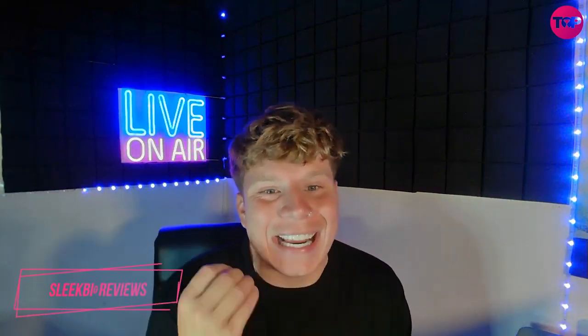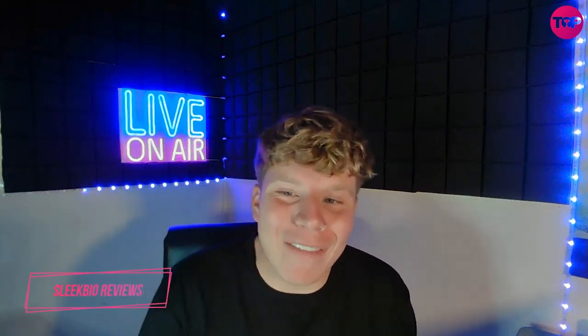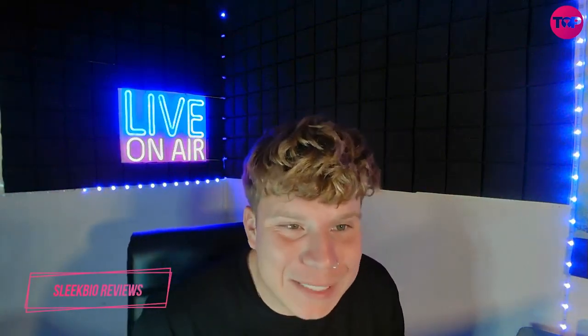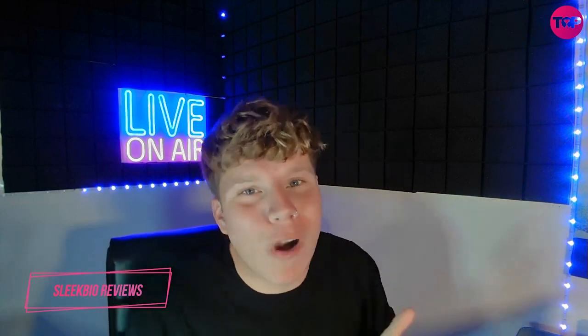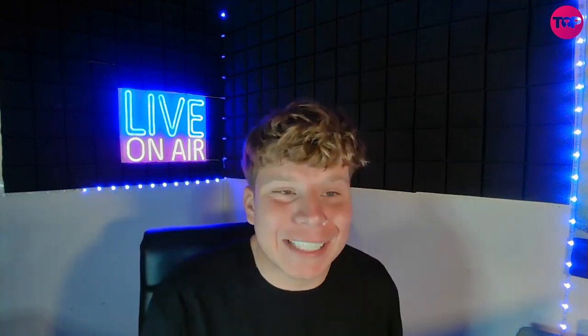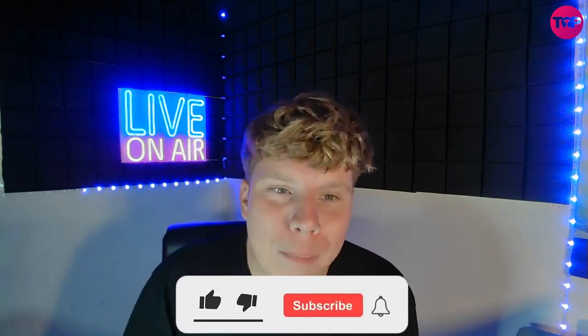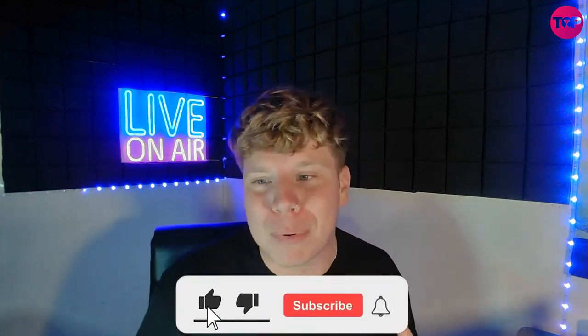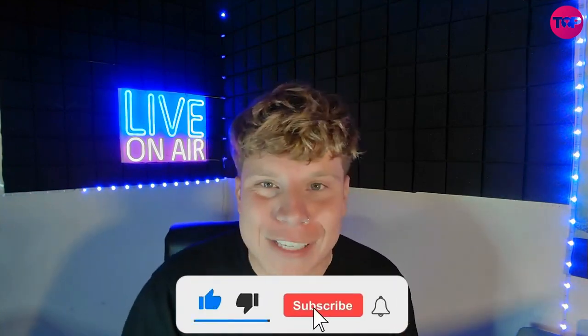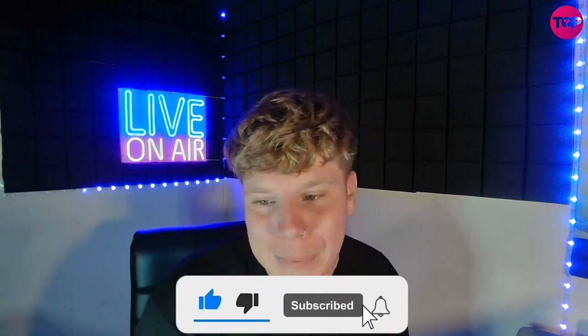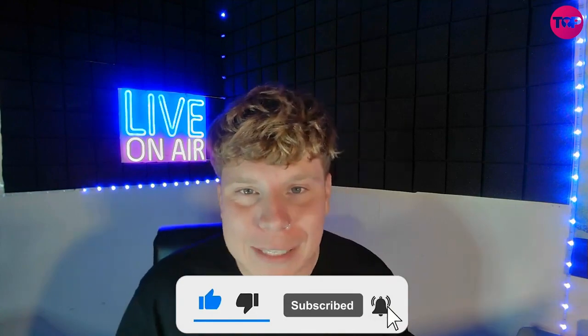What's going on guys, welcome back to the channel. Today I have a lifetime deal ready to put straight in your basket. We're talking about Sleek Bio, I'm super excited. I'm going to tell you exactly why you should have it, how you can get it, and how the lifetime deal down below is going to blow your mind.